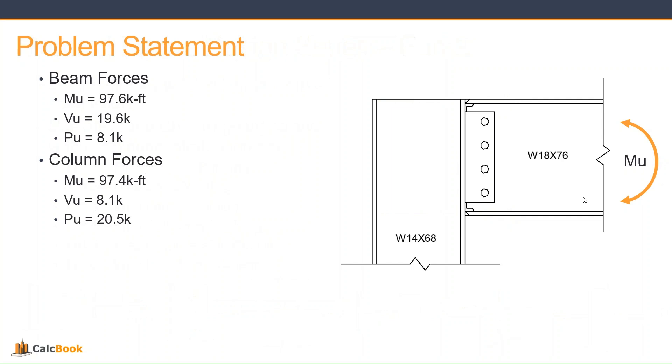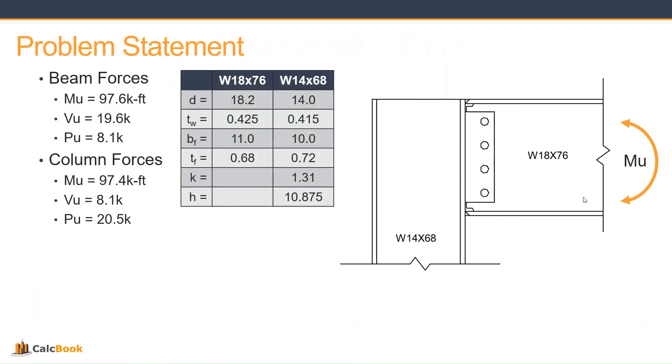Our beam forces: we have a moment of 97.6 kip-foot, a shear of 19.6 kips, and an axial of 8 kips. Our column forces: we have the same moment of 97.4 kip-feet, a shear of 8.1 kips, and an axial of 20.5 kips. These are some of the properties that we're going to need to use for our design. We'll reference these again when we come back into the calculations.